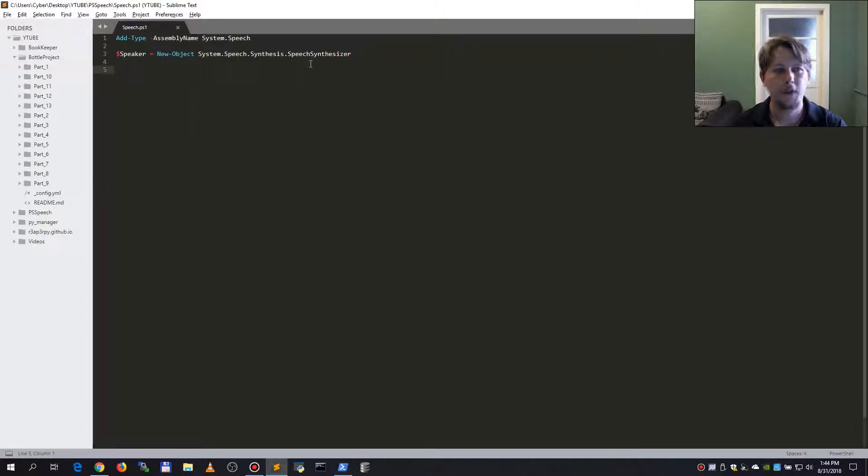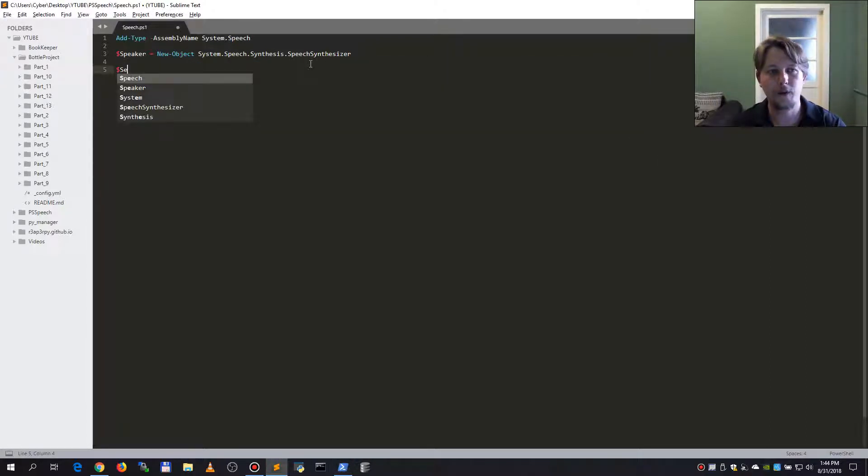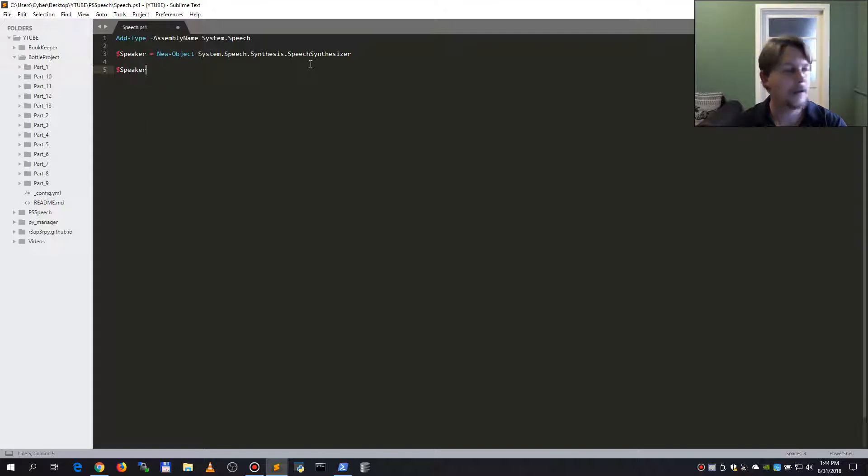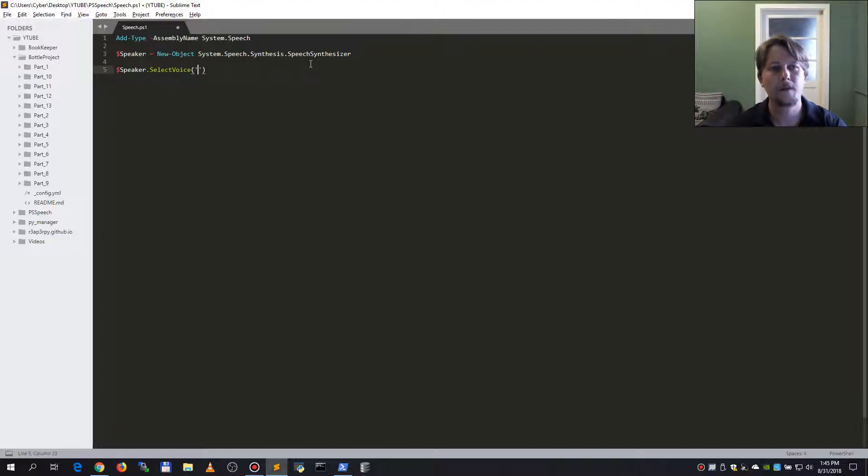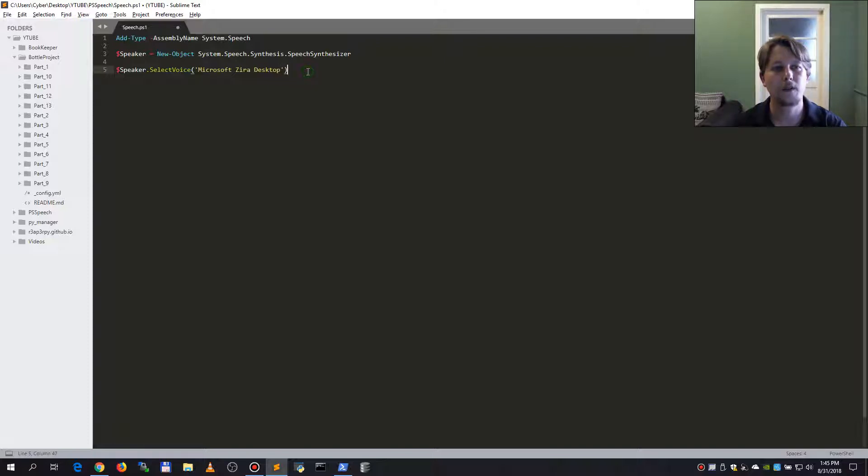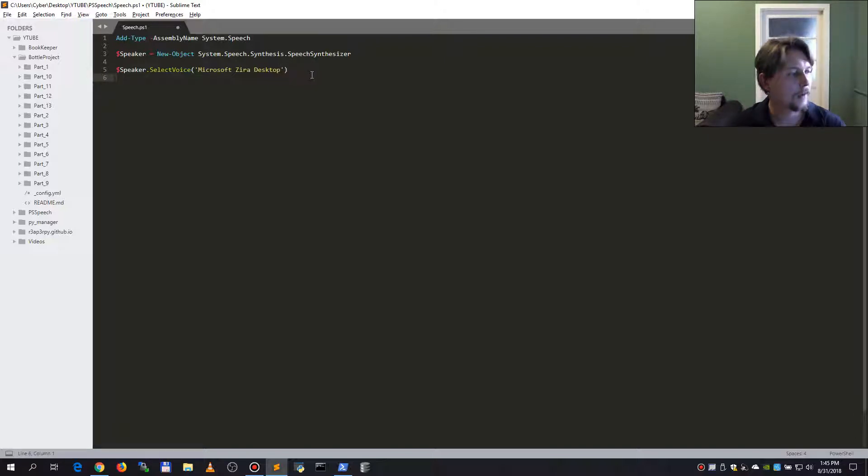So let's pick the Zira desktop. So speaker dot select voice and we will call it Zira desktop. And after that we have selected our voice.